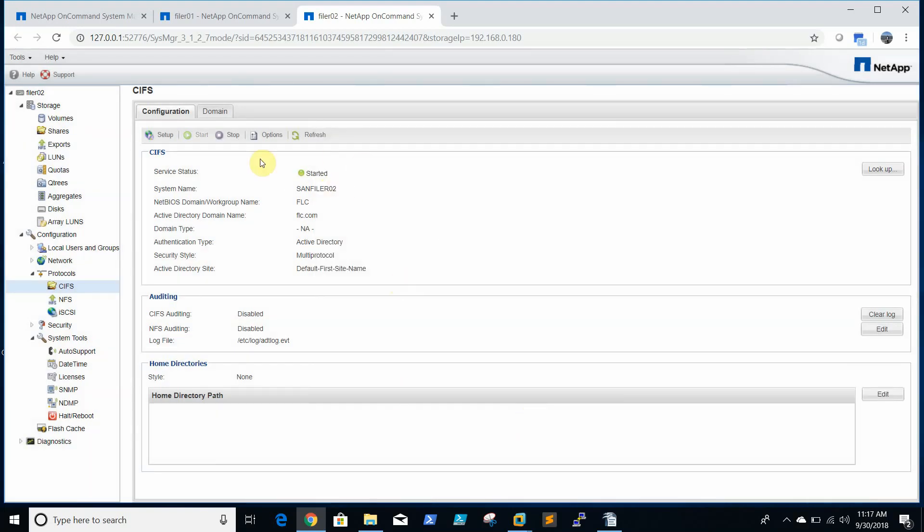So now our CIFS protocol is started. You can see.